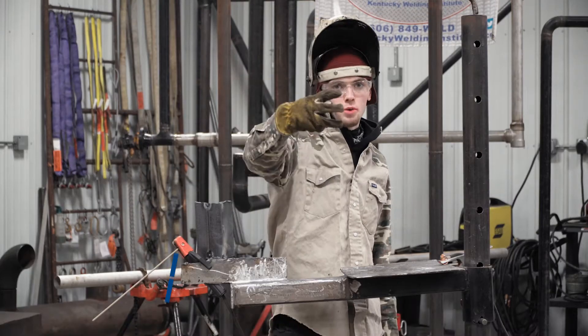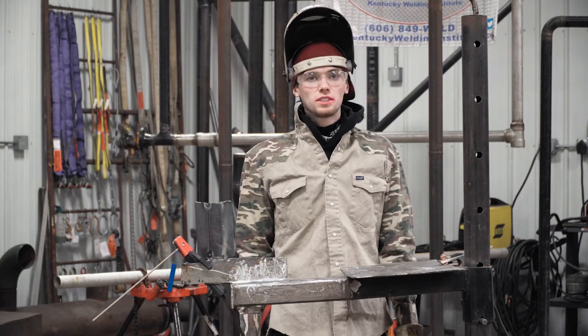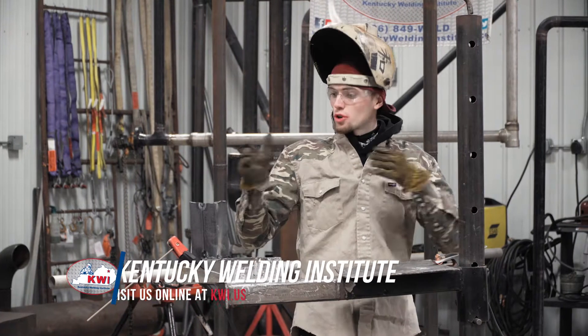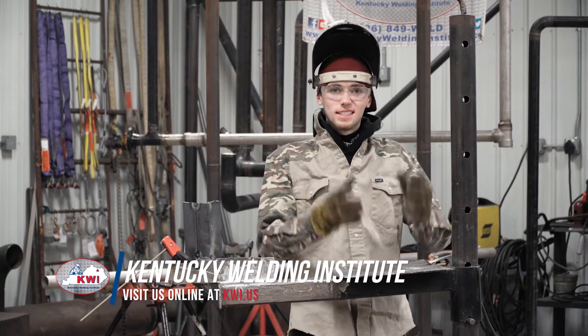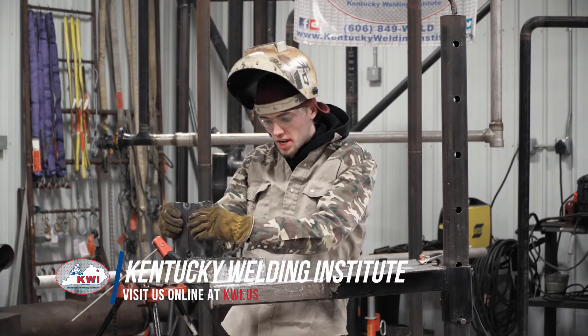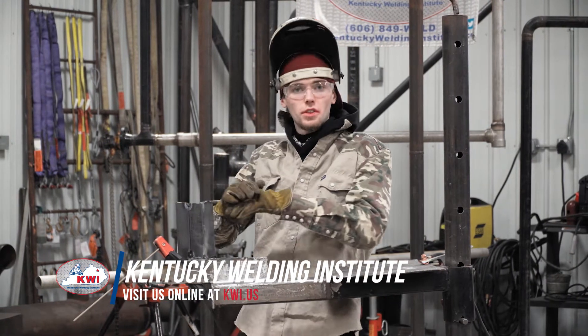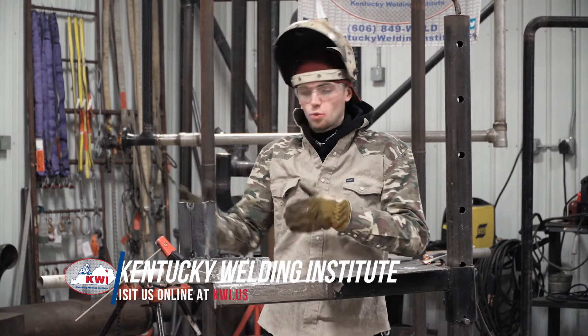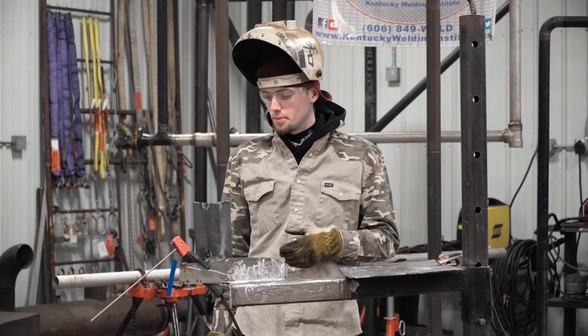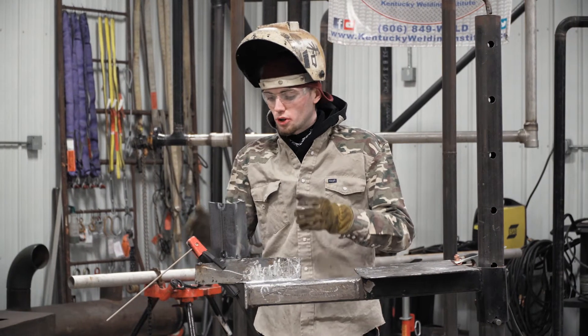All right guys, this is part three in the six-part series. After you have your coupon tacked up, you're gonna fit it up over here on the stand or wherever you're welding at this competition.